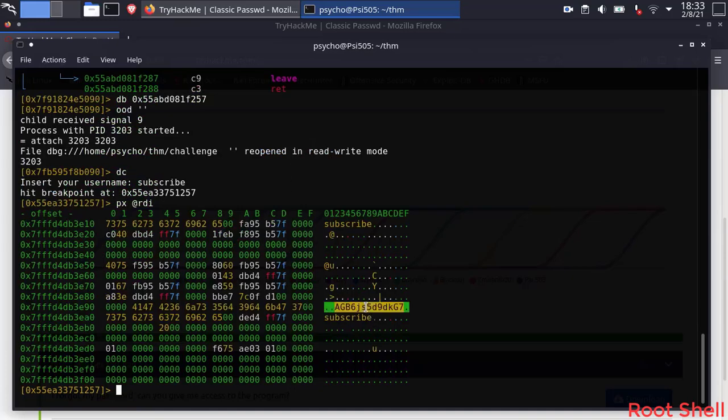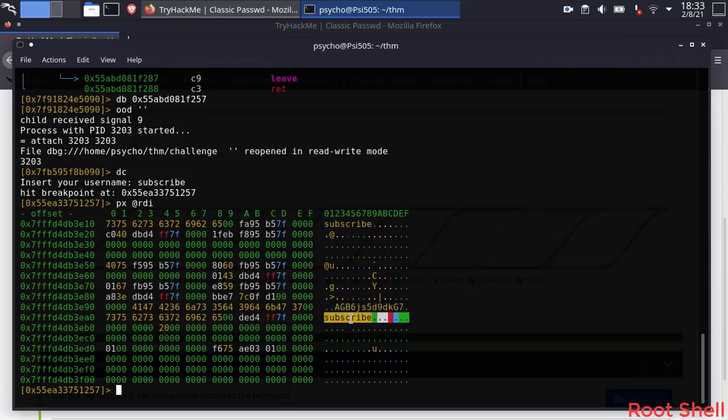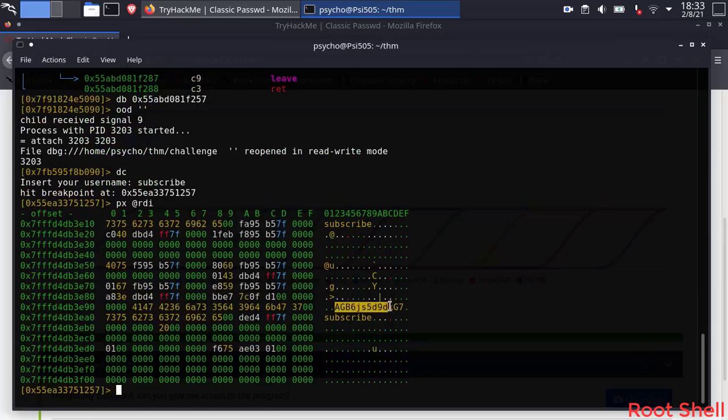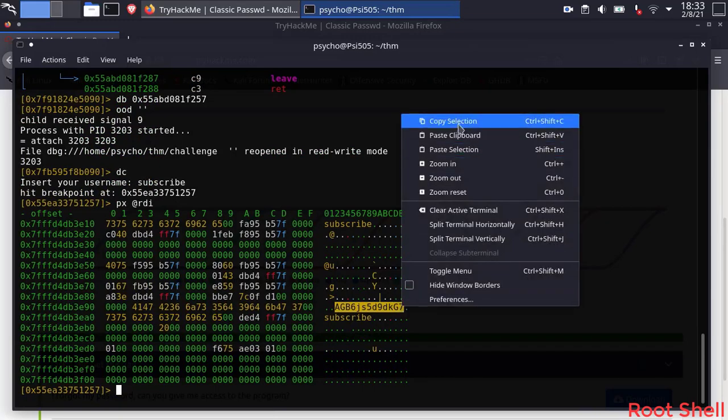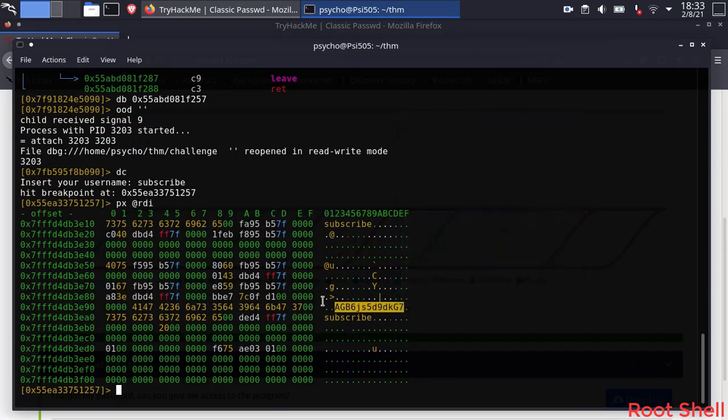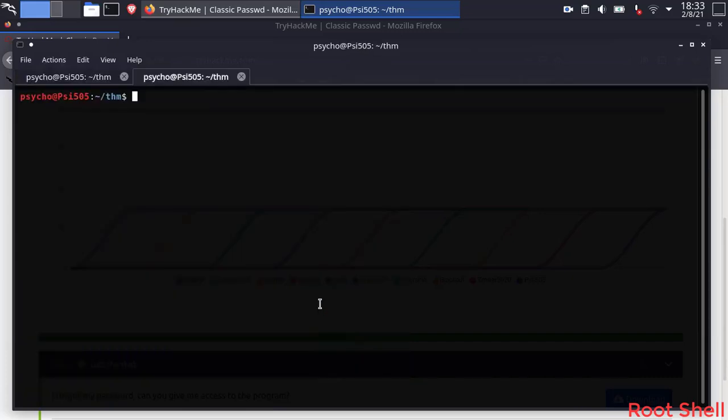And we got the same string as before. Now input it again and get the flag.